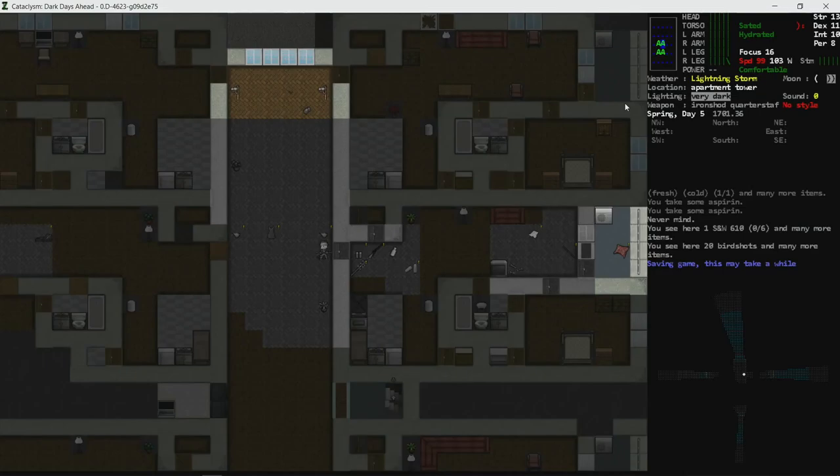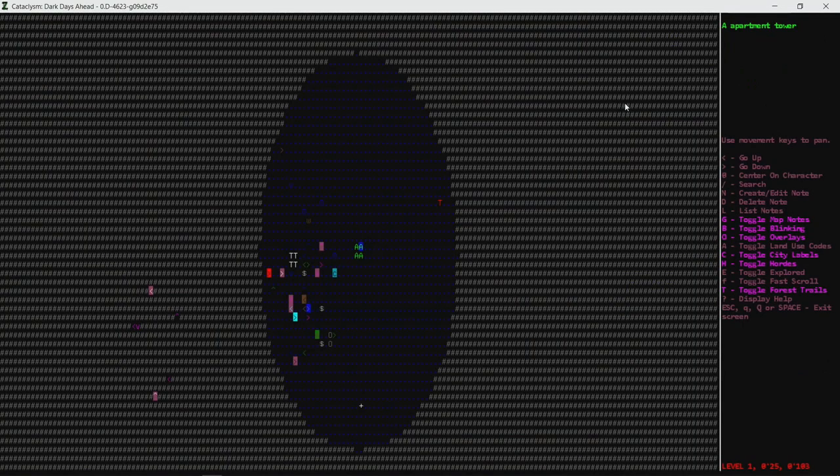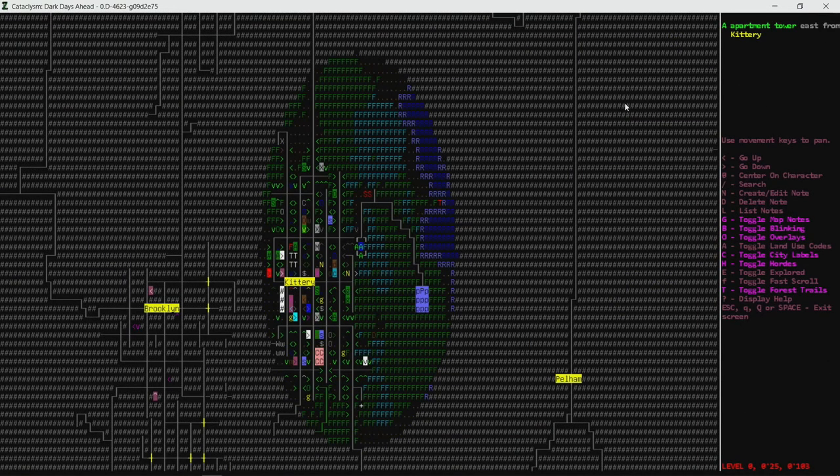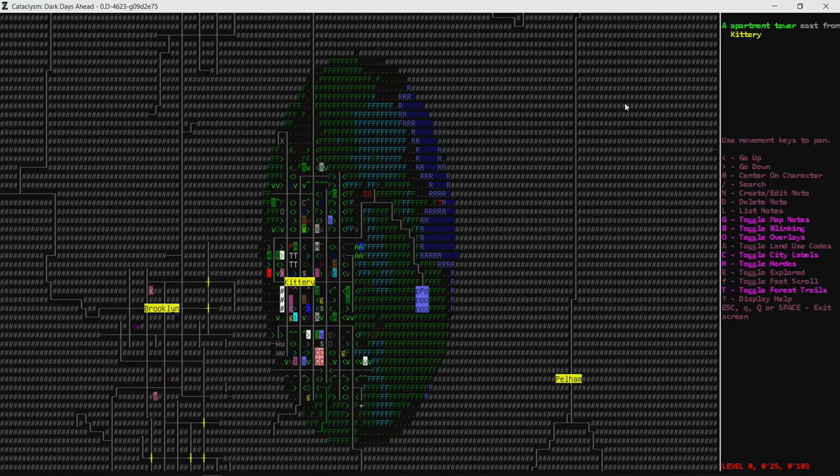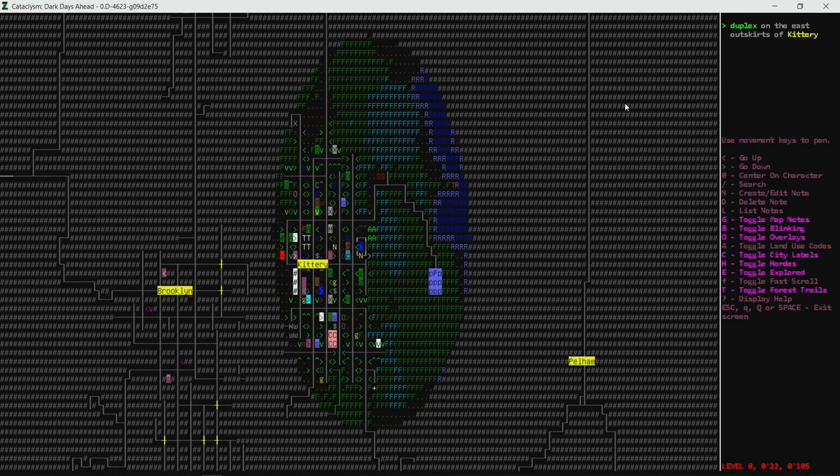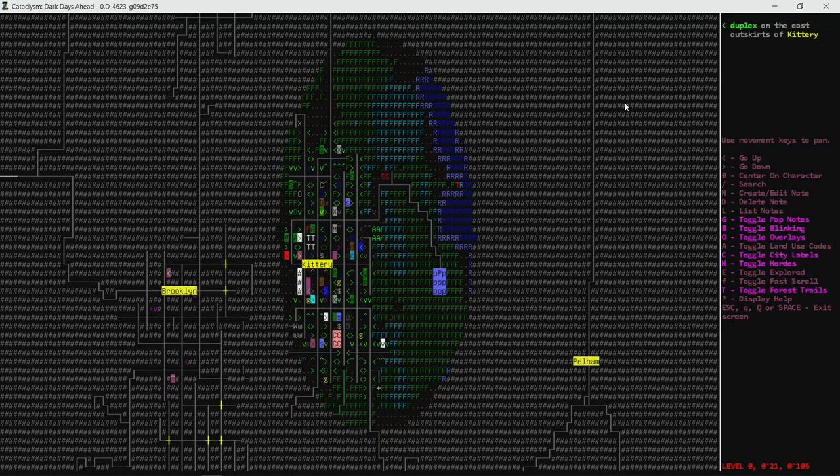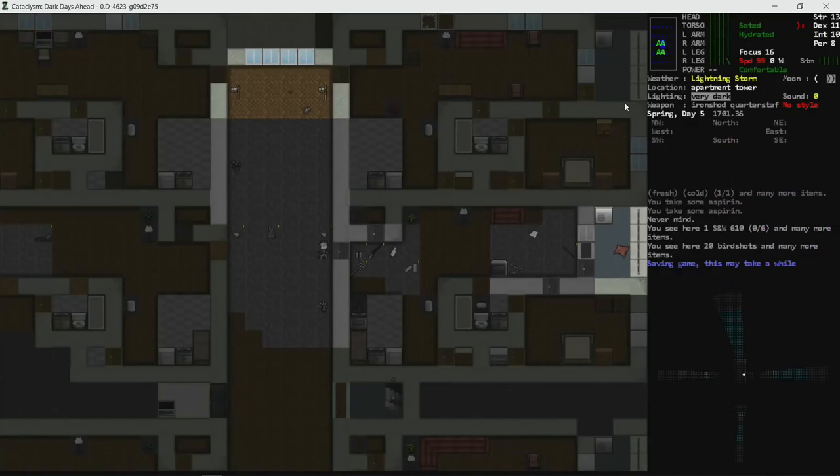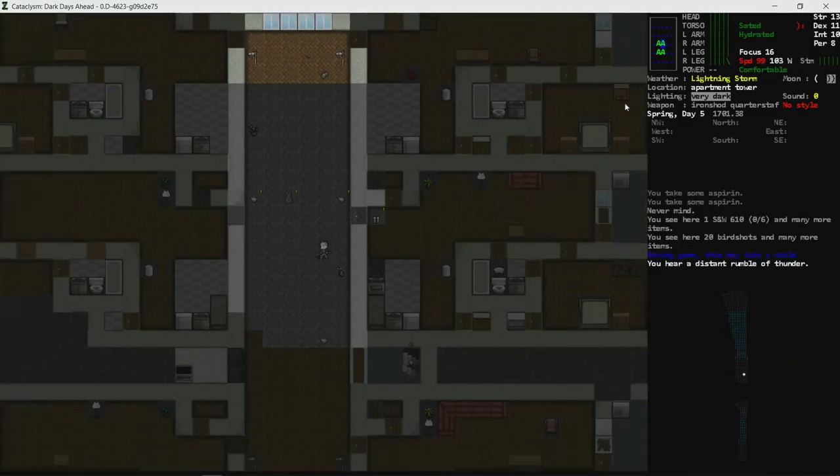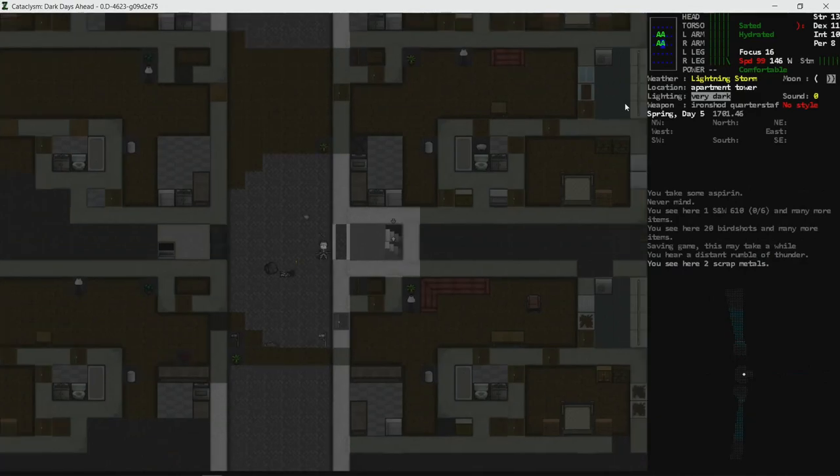Hello internet, welcome back to more of our Tower Apartment Rat series. I keep wanting to say Tower Rats. We've been poking out into the town here. It is daylight still. We probably should be working on tools.